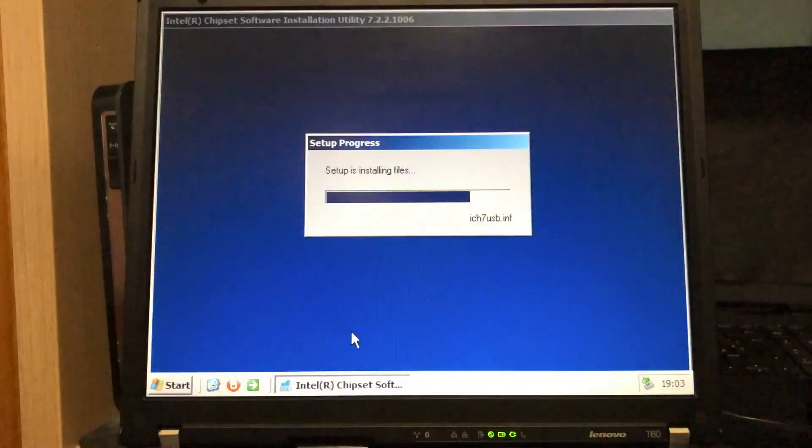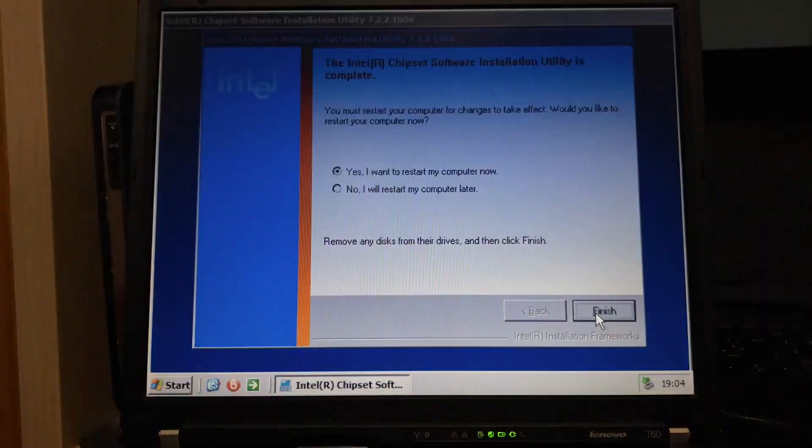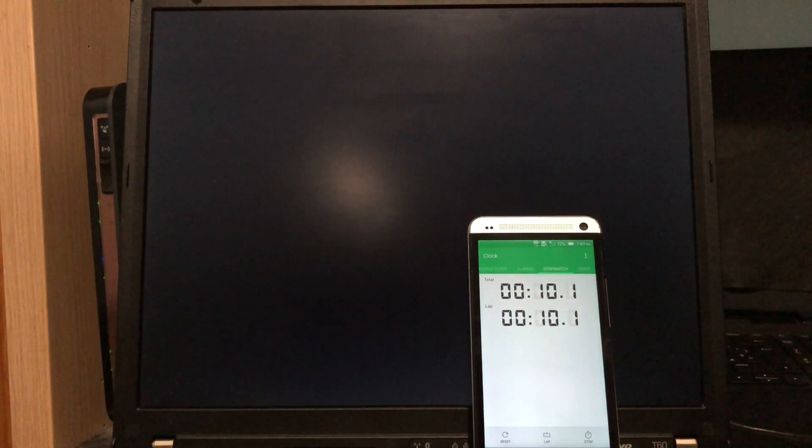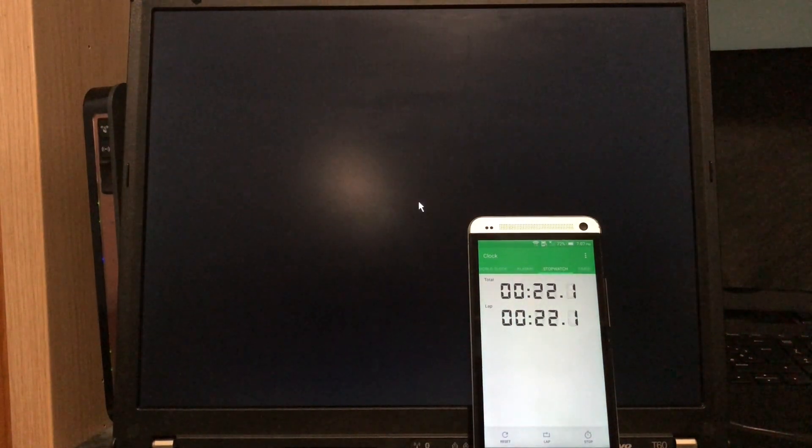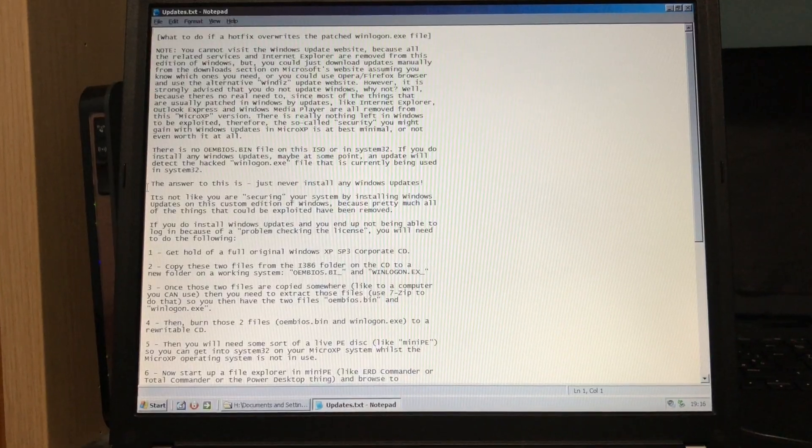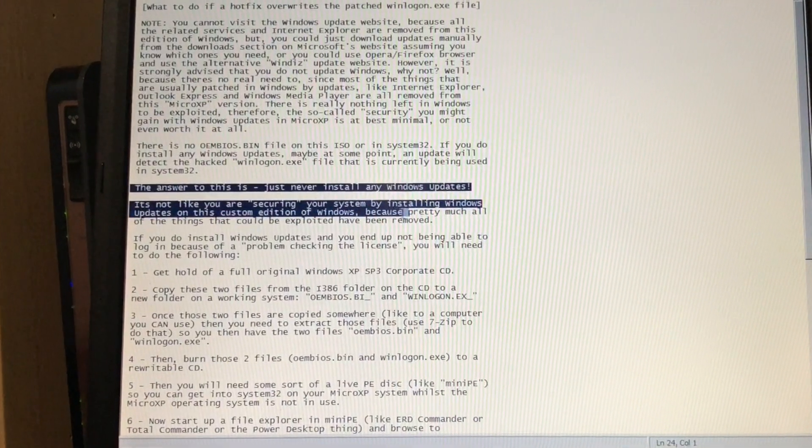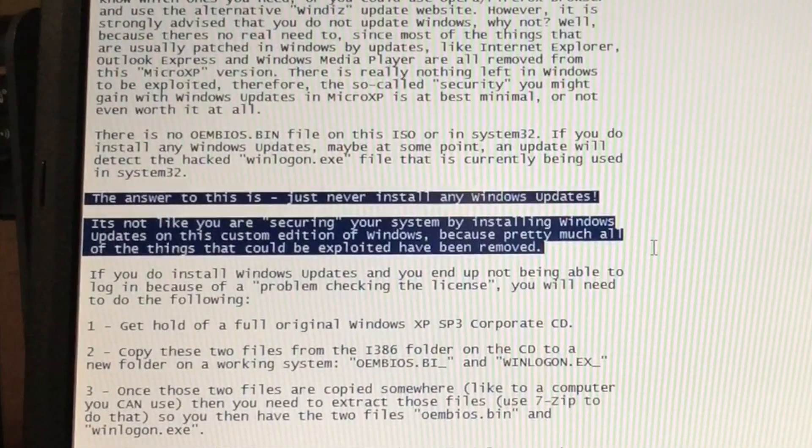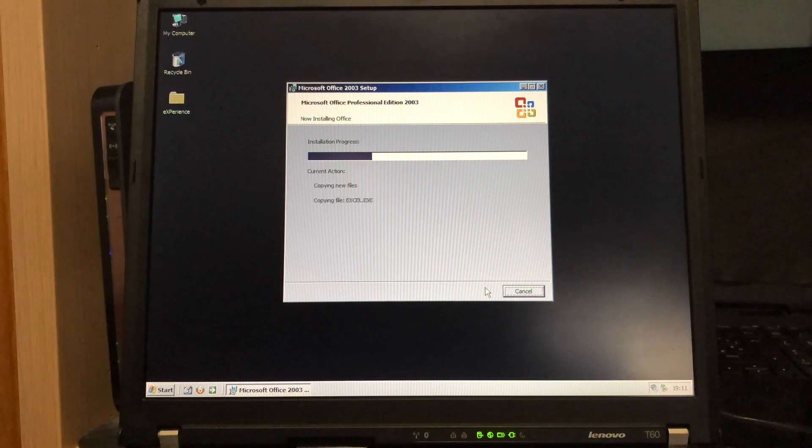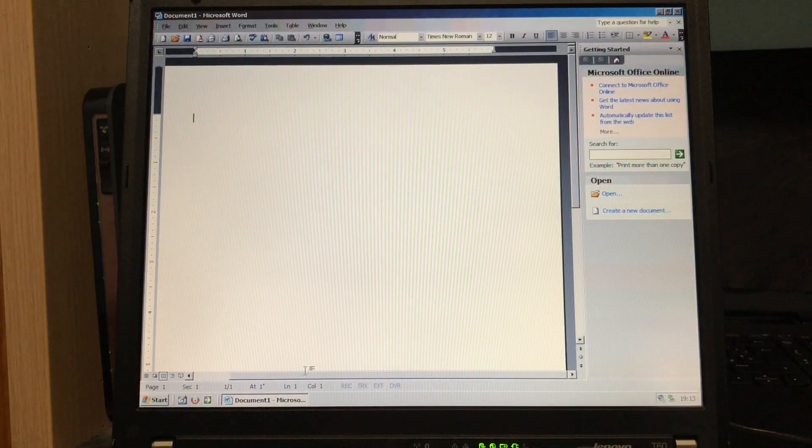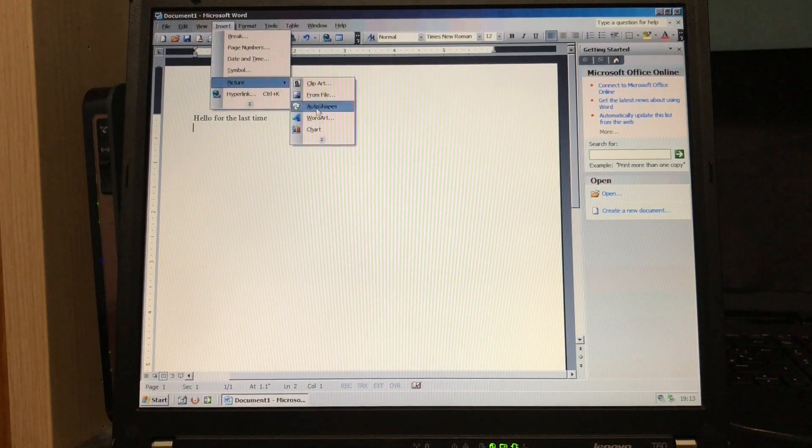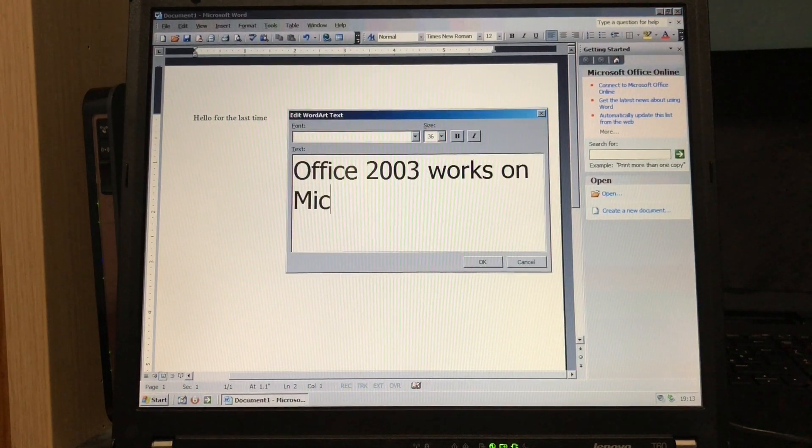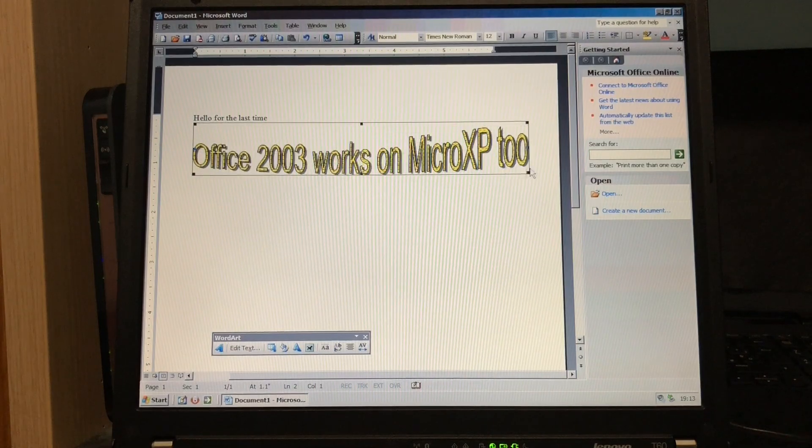Needless to say, updates can't be installed, but this OS could fit well on an offline embed system if it weren't for the issue of piracy, or a tiny virtual machine that doesn't need to connect to a network. The readme file says there are no exploits that updates could fix, but I'm not sure about that.